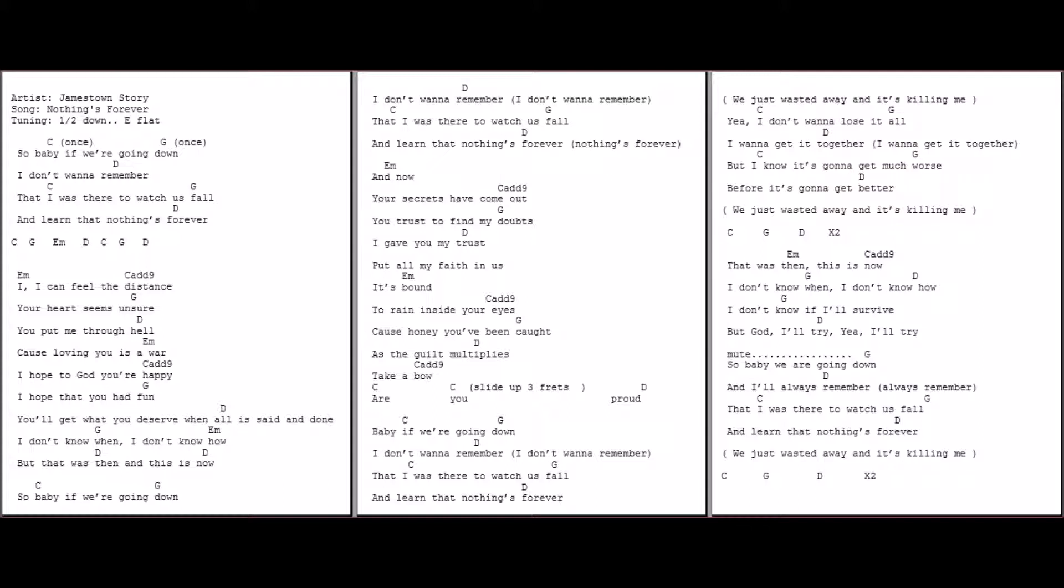And now, your secrets have come out. You justified my doubts. I gave you my trust, put all my faith in us. It's bound to reign inside your eyes. Cause honey, you've been caught as the guilt multiplies.